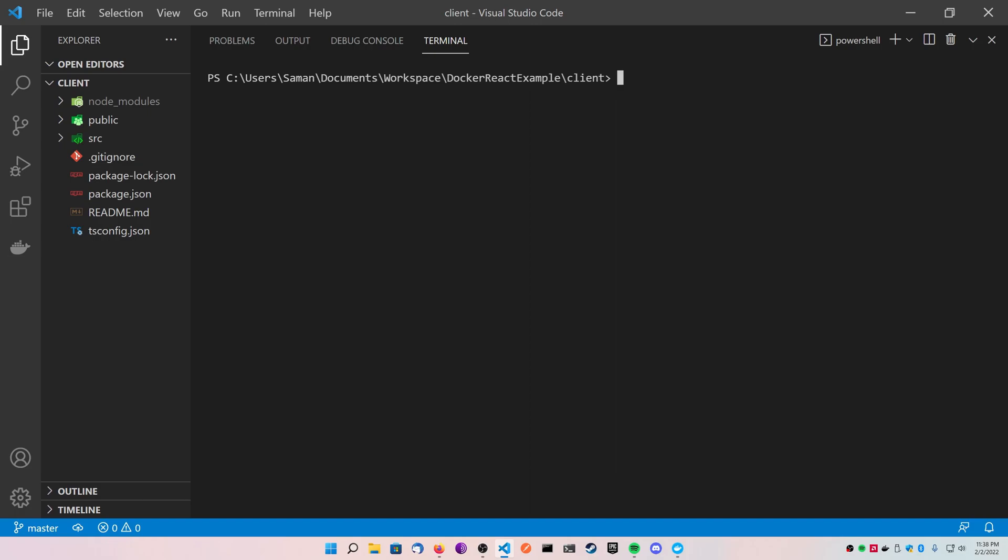When you want a production build, when you run npm build with React it creates a static website for you. Therefore, in order to host it inside of a Docker container, you need something to host that website for you.